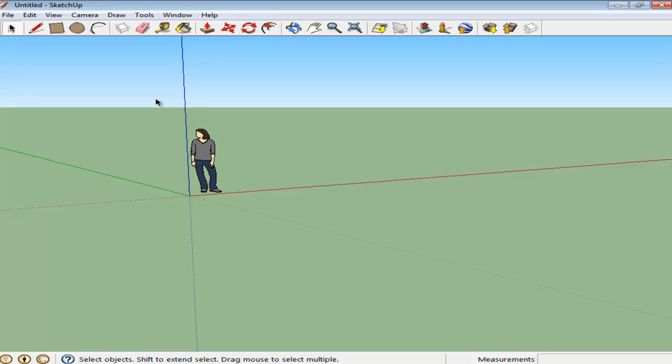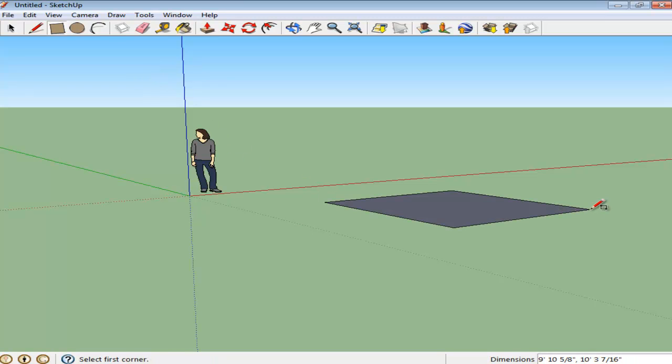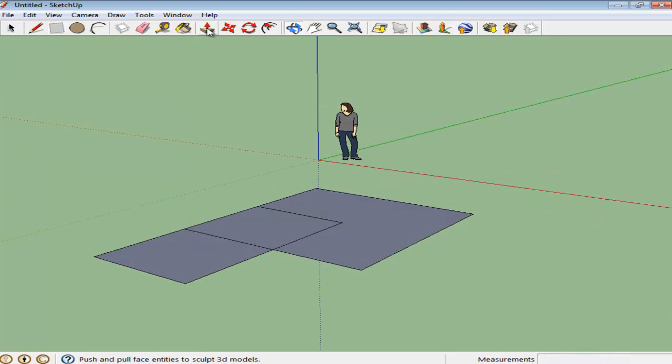It is very easy to turn two-dimensional shapes into three-dimensional illustrations in Google SketchUp. Make a regular shape with the Rectangle tool and turn it into a 3D object using the Push-Pull tool.